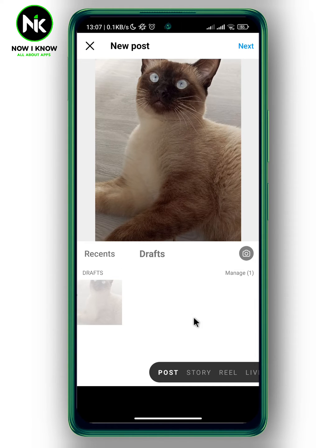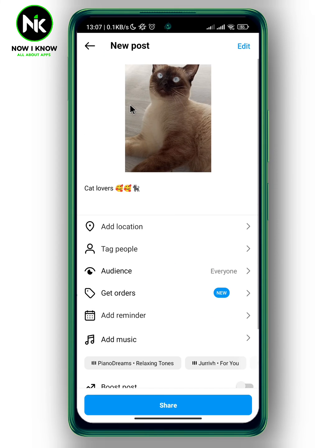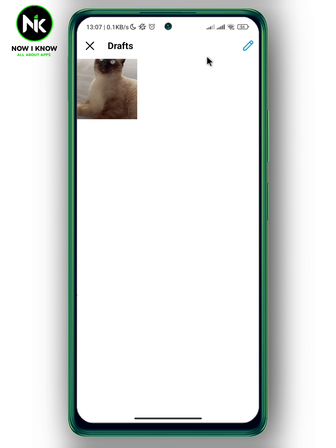Here a list of all your draft posts will appear. In this example I only have one draft. Tap on Manage, and if you tap on it you can edit your post and share it, or you can go back, hit Edit, select it, and then hit the checkmark at the top right corner.